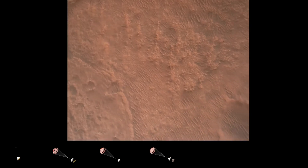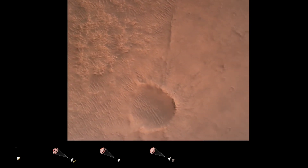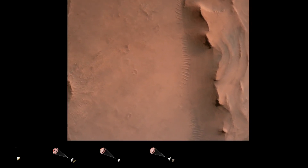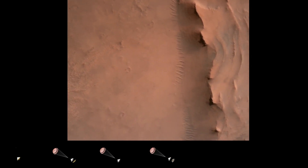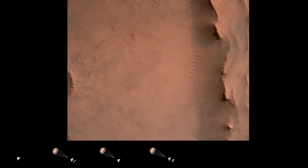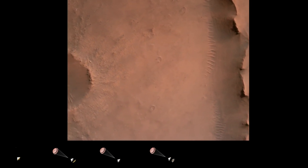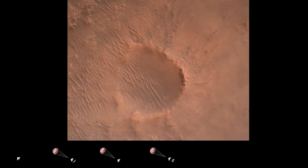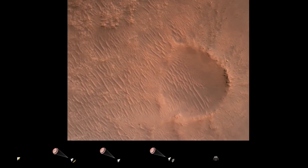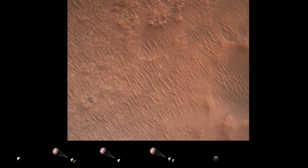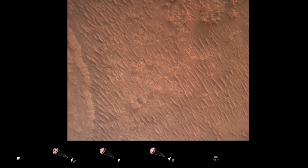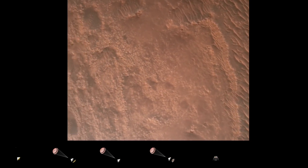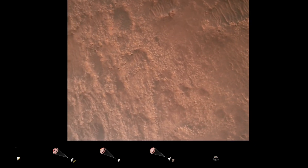Back shell separated. Current velocity is 83 meters per second at about 2.6 kilometers from the surface of Mars. We have confirmation that the back shell has separated. We are currently performing the divert maneuver. Current velocity is about 75 meters per second at an altitude of about a kilometer off the surface of Mars.